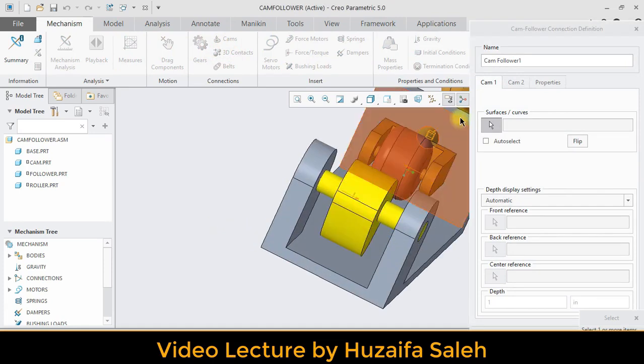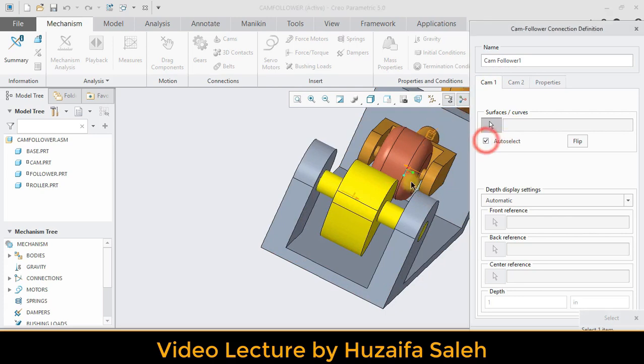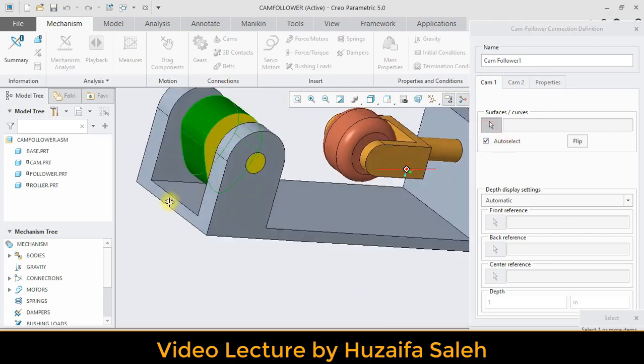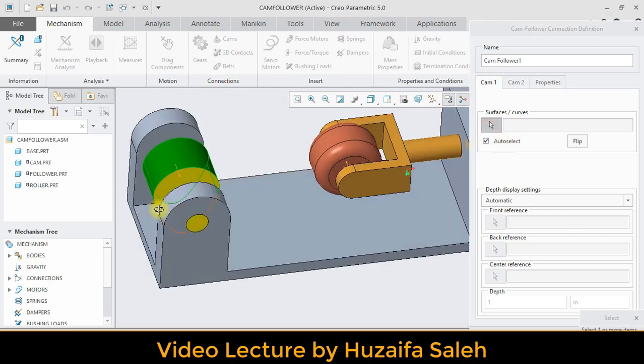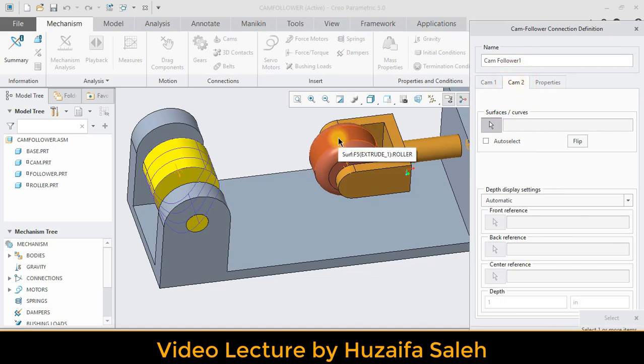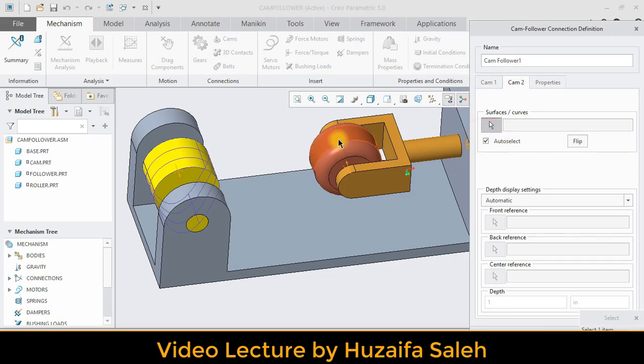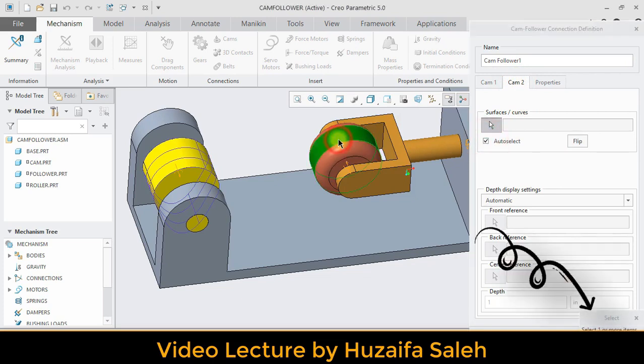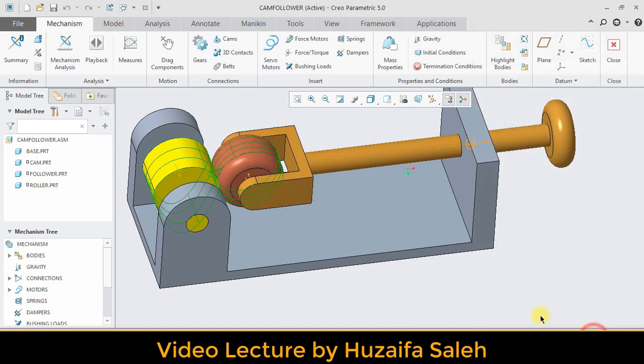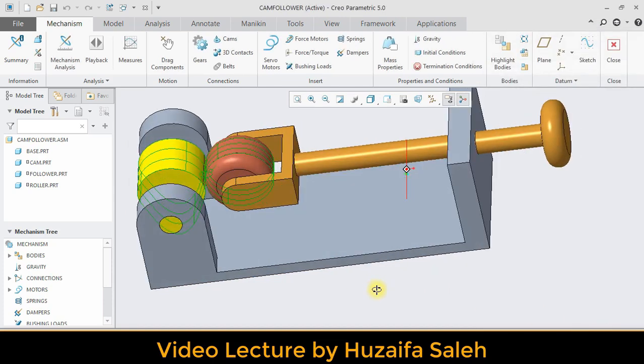In first cam, check auto select and select cam. Hit OK at this small window. In second cam, again check auto select and click on roller. Click OK in small window then OK to the main window. Cam mechanism is applied. You can check by drag tool.